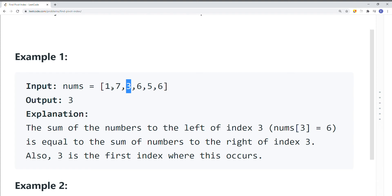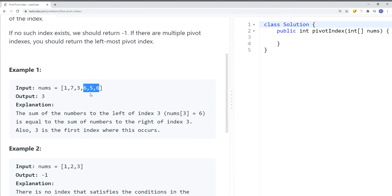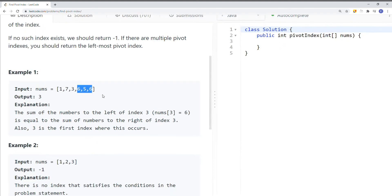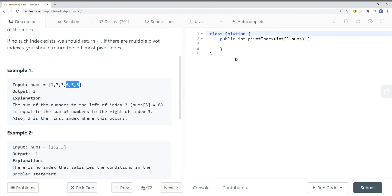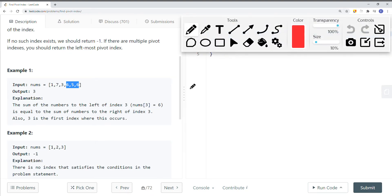We iterate all the elements, get the sum of all the elements on the left and all the elements on the right, constantly comparing the left sum and the right sum. At the end, we return the index that has a valid condition. This approach gives us an O(n²) time complexity, where n is the number of elements in the array — so it's not the most optimal solution.